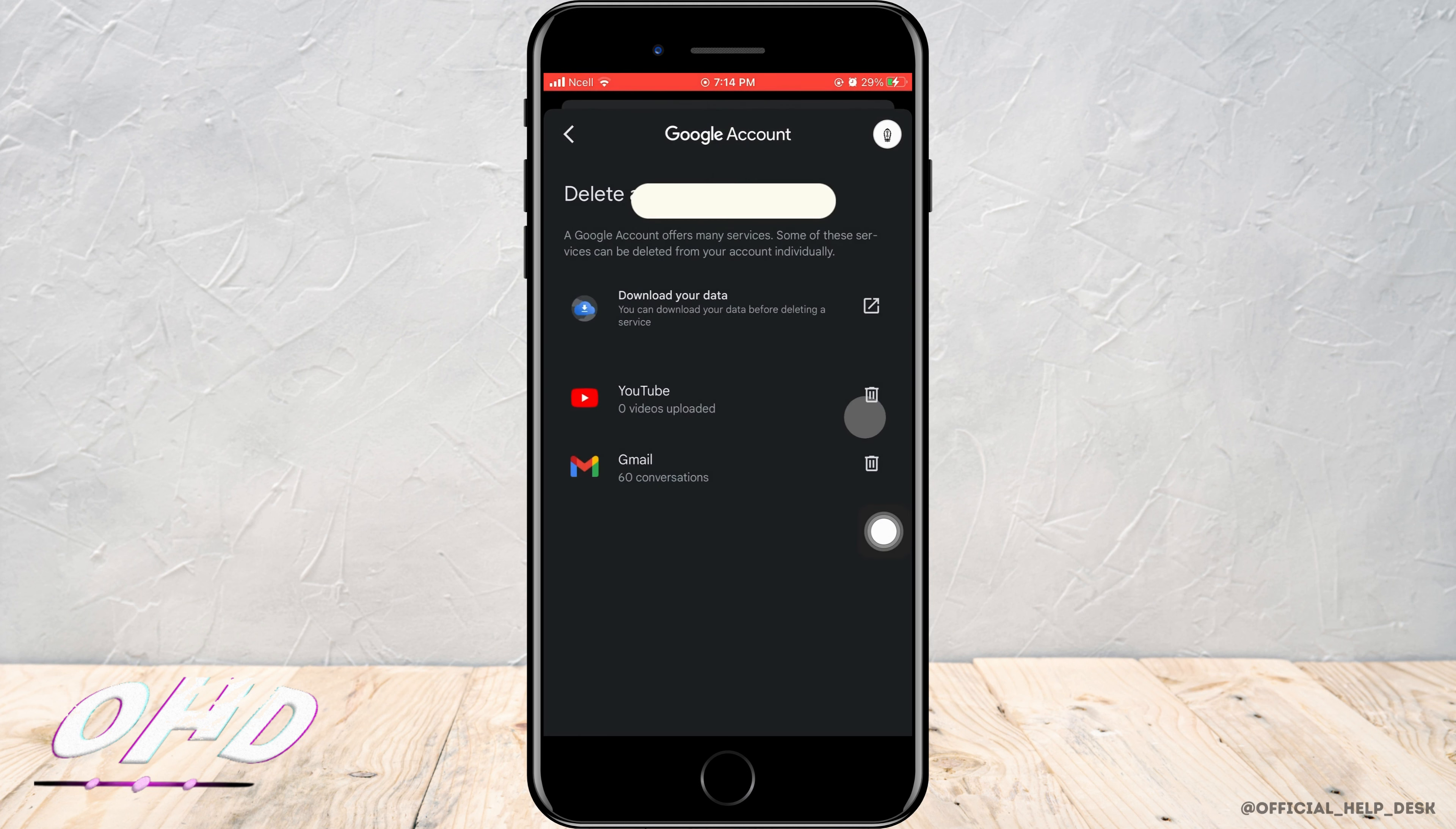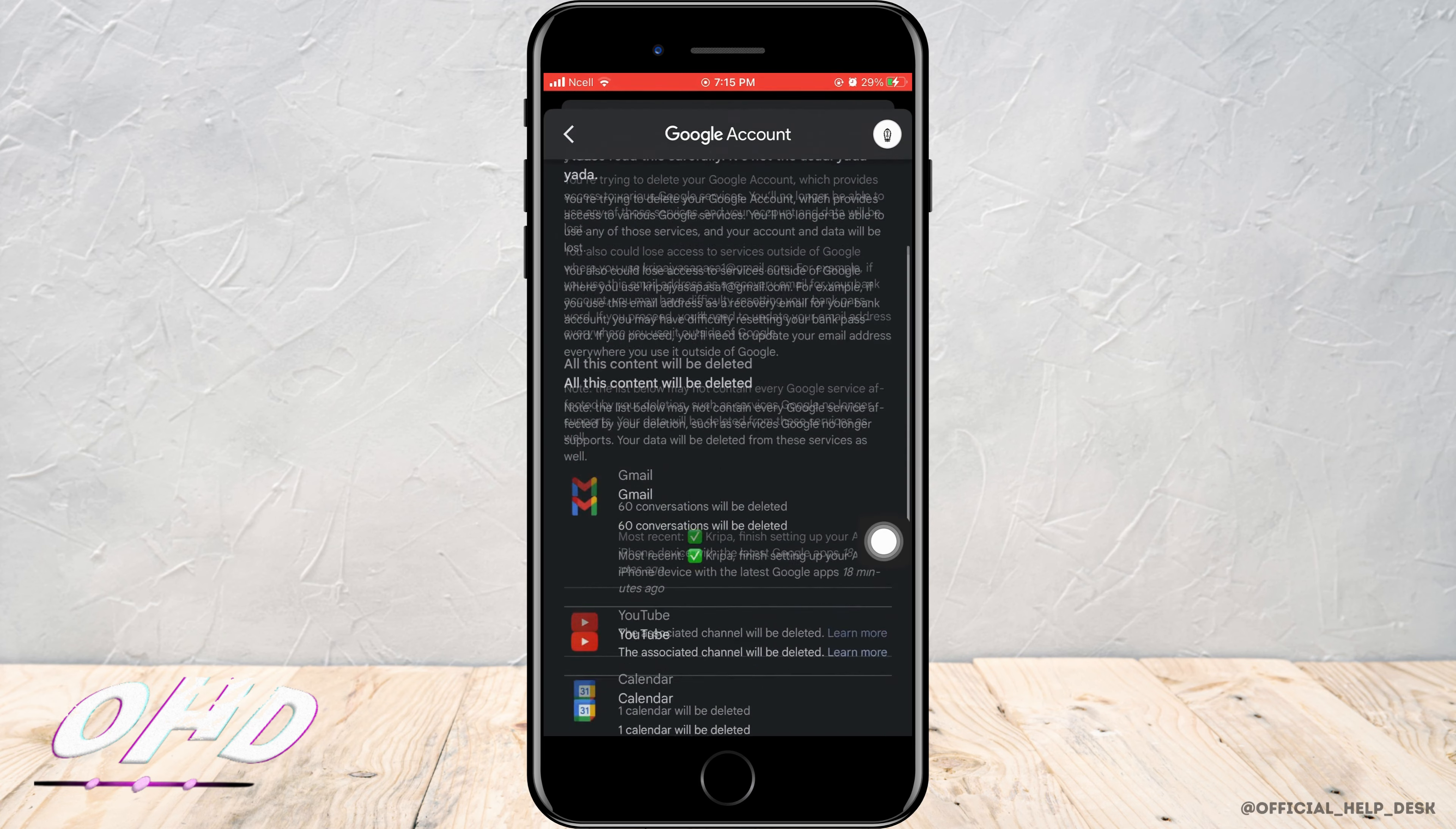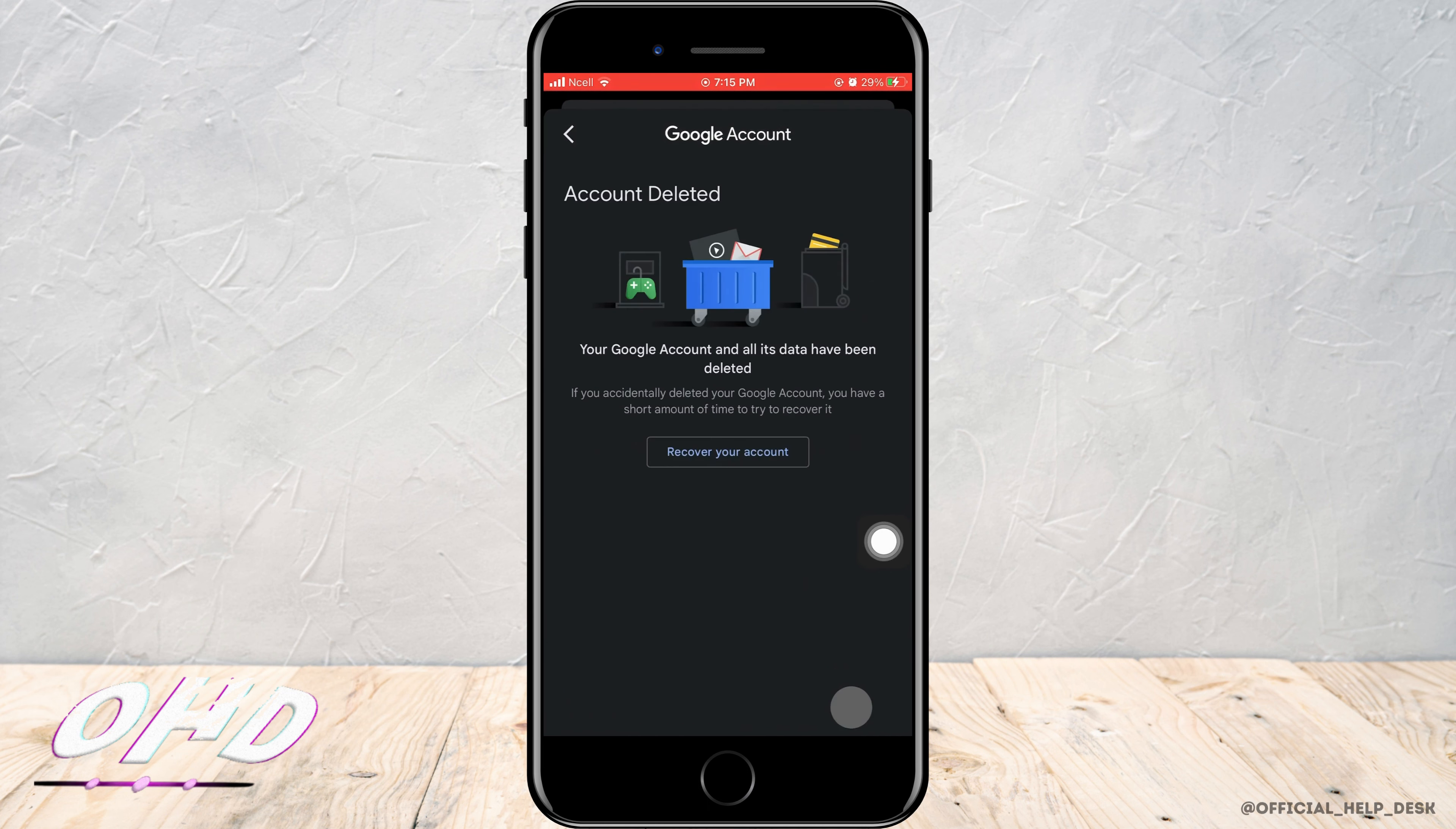To delete Gmail overall, tap the delete option beside Gmail. You'll enter a page where you need to scroll down, click both checkboxes, and tap delete account. Your Gmail has now been deleted overall.